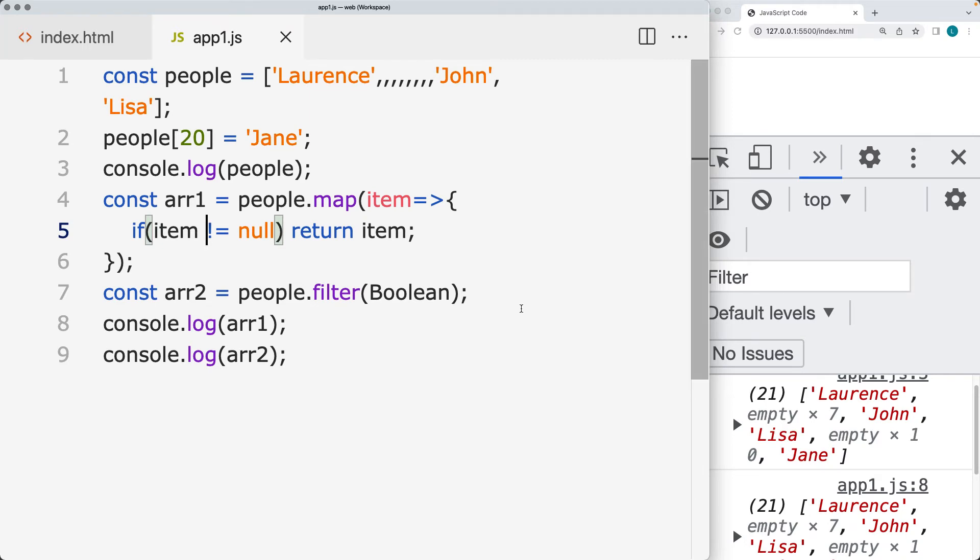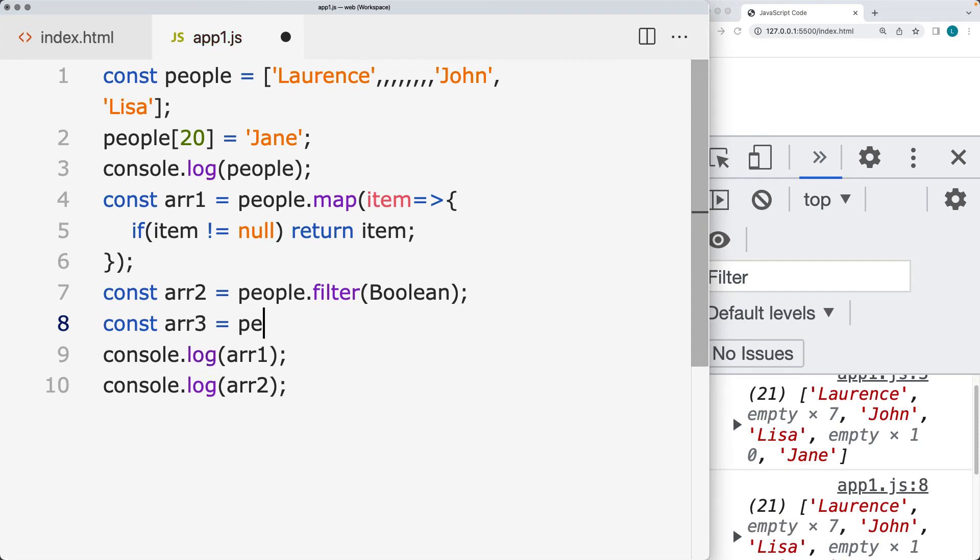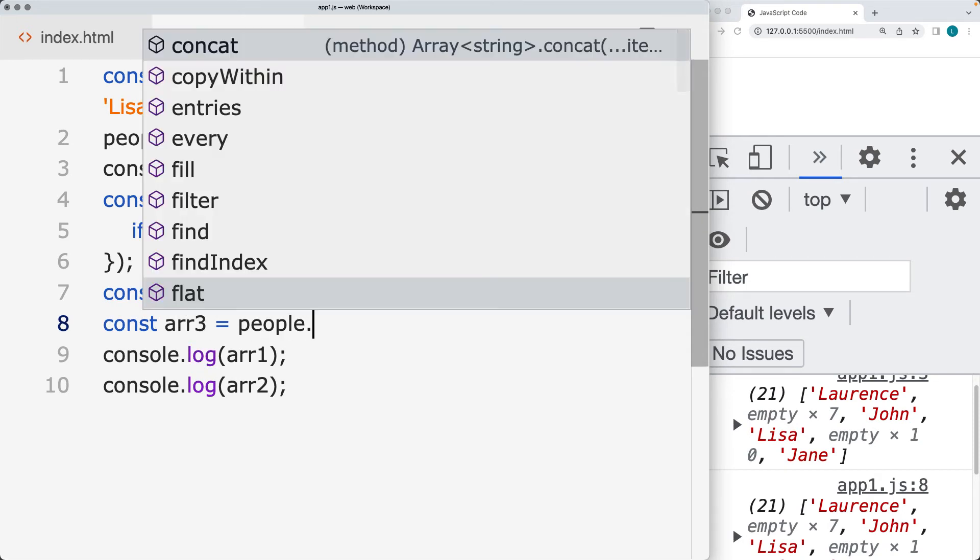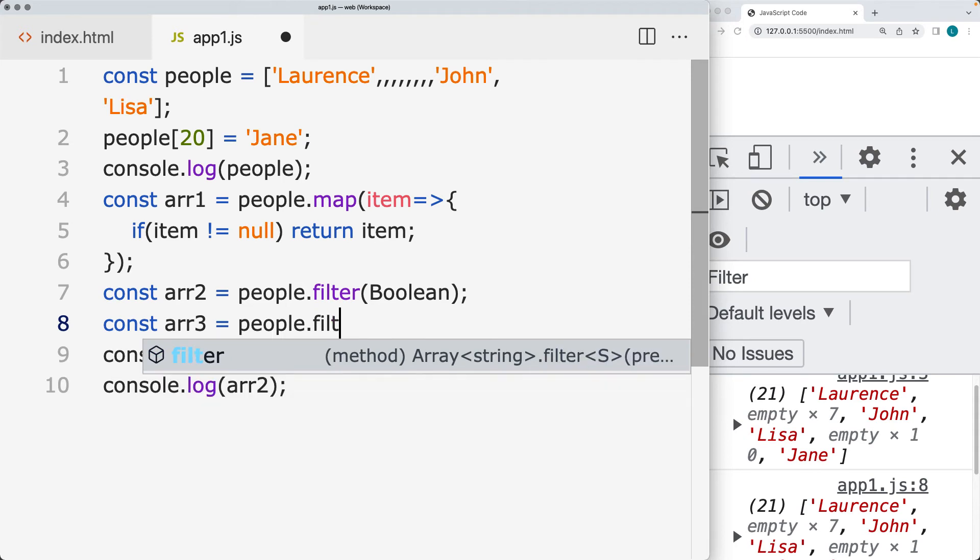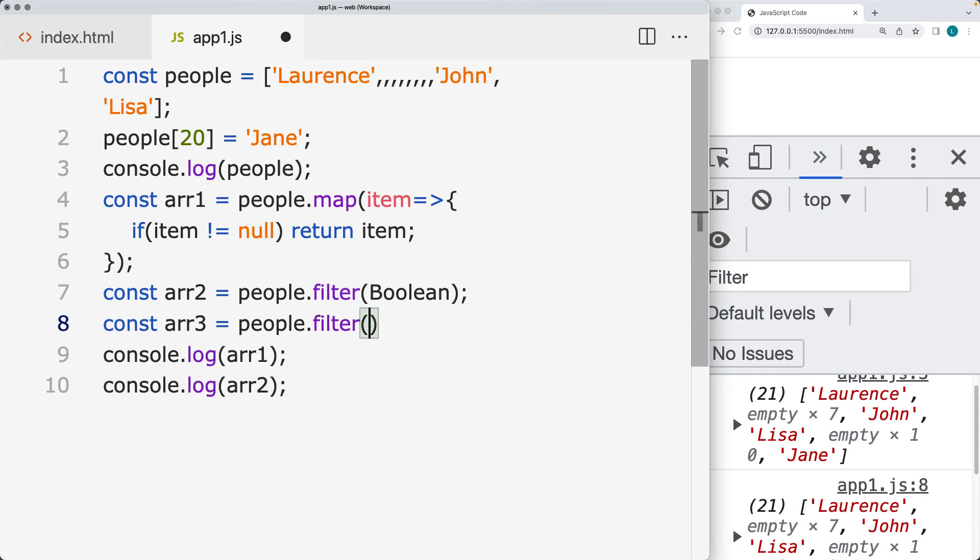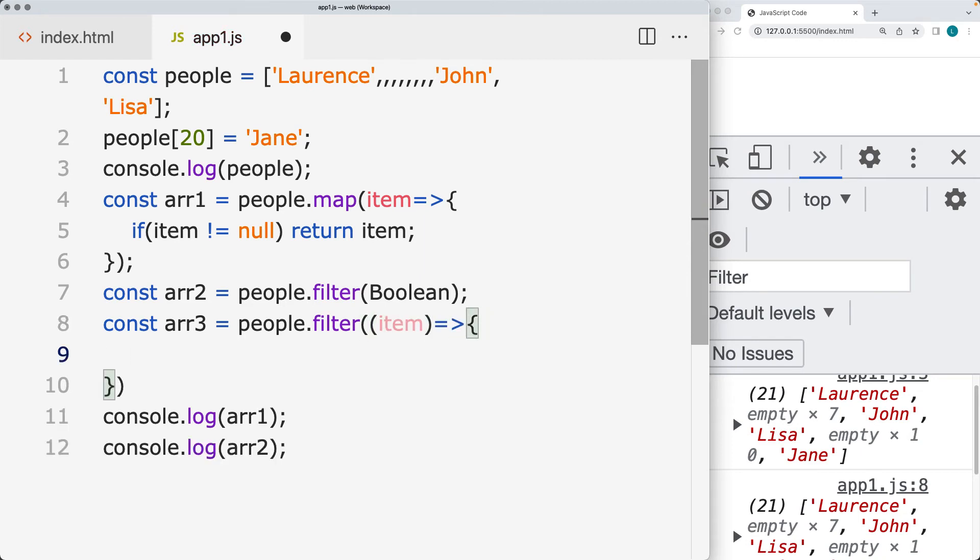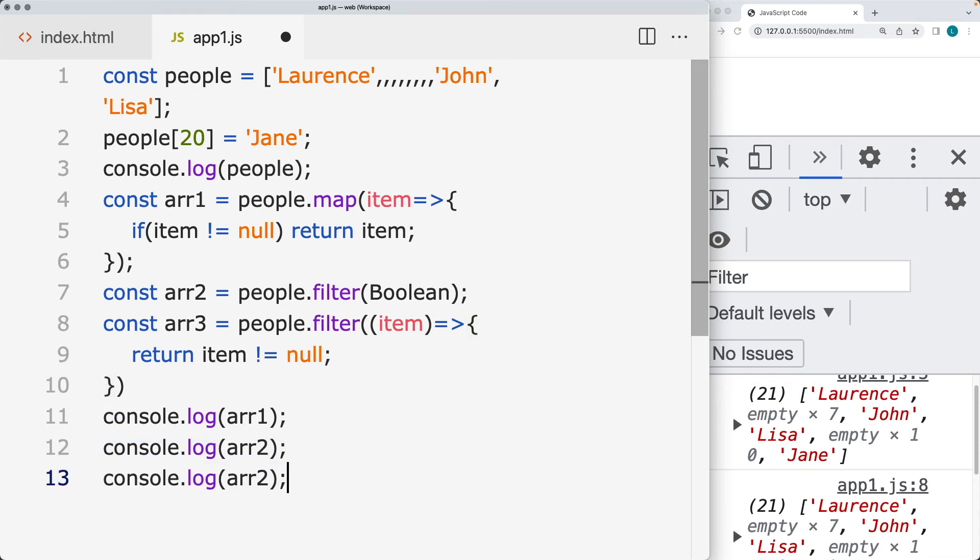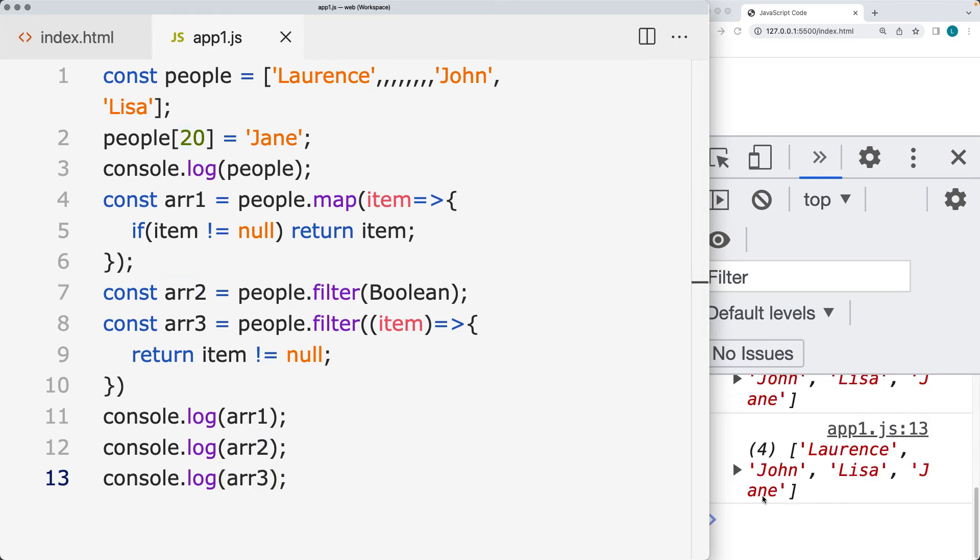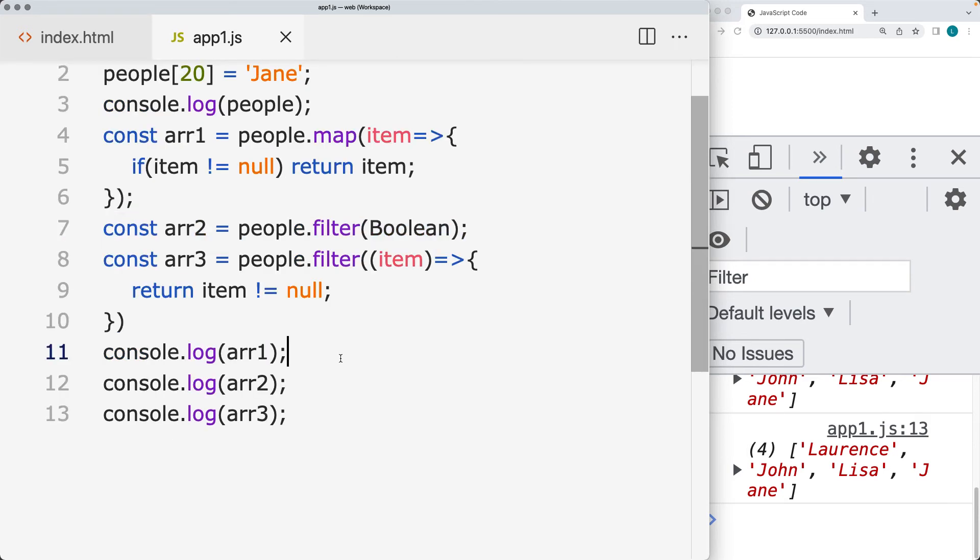You can also expand the filter. That's the shortest way to do the filter. You could also create a new array using the filter, and within the function get the item. Here we can check to see, we can return back if the item is not null. That's going to create a new filtered array. You can set that to array number three. That will do the same thing, but this is a much shorter format to do this in.